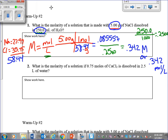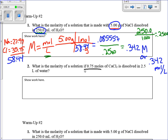Okay, so that was number one. You did have to change your grams to moles and your milliliters to liters before you could put it into the equation and divide. However, on number two here, what are we seeing? What is the molarity of a solution that has 0.075 moles of calcium chloride dissolved in 2.5 liters of water?